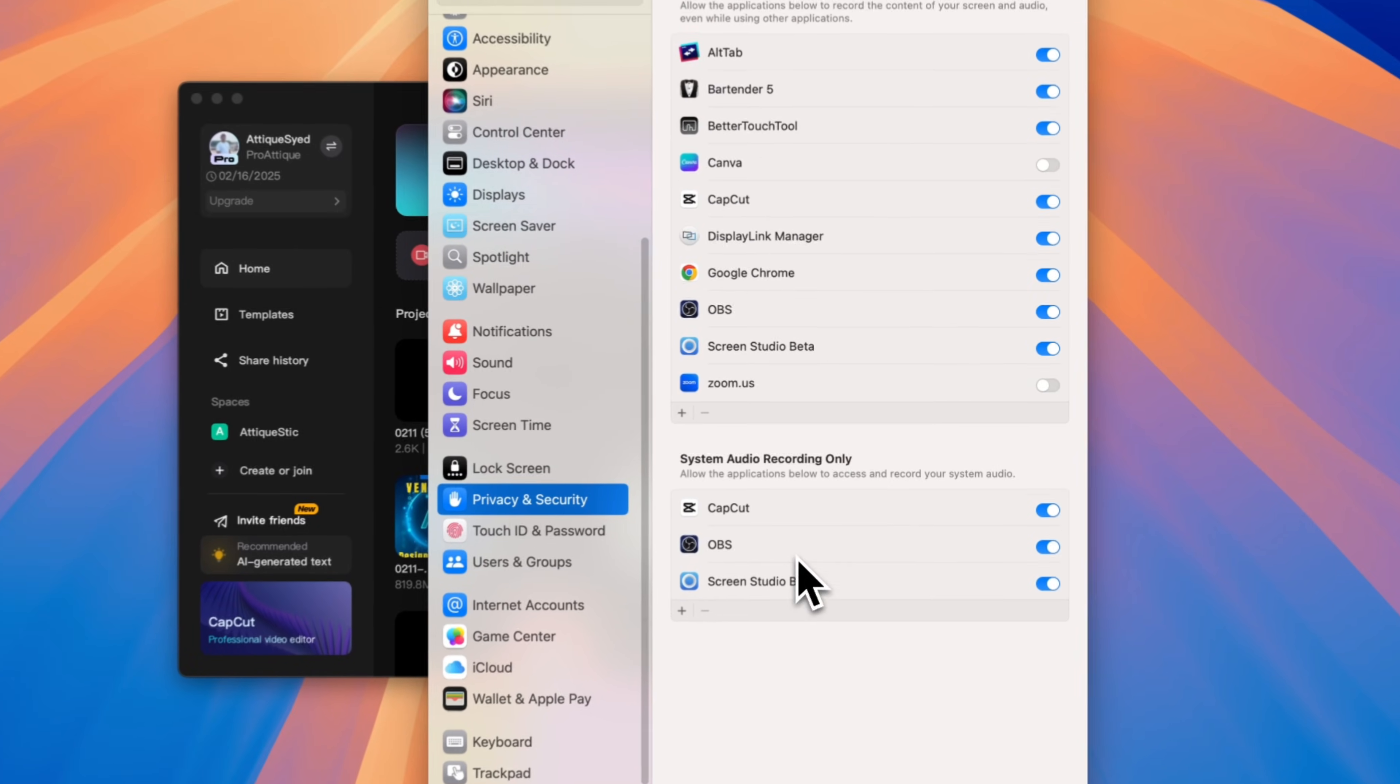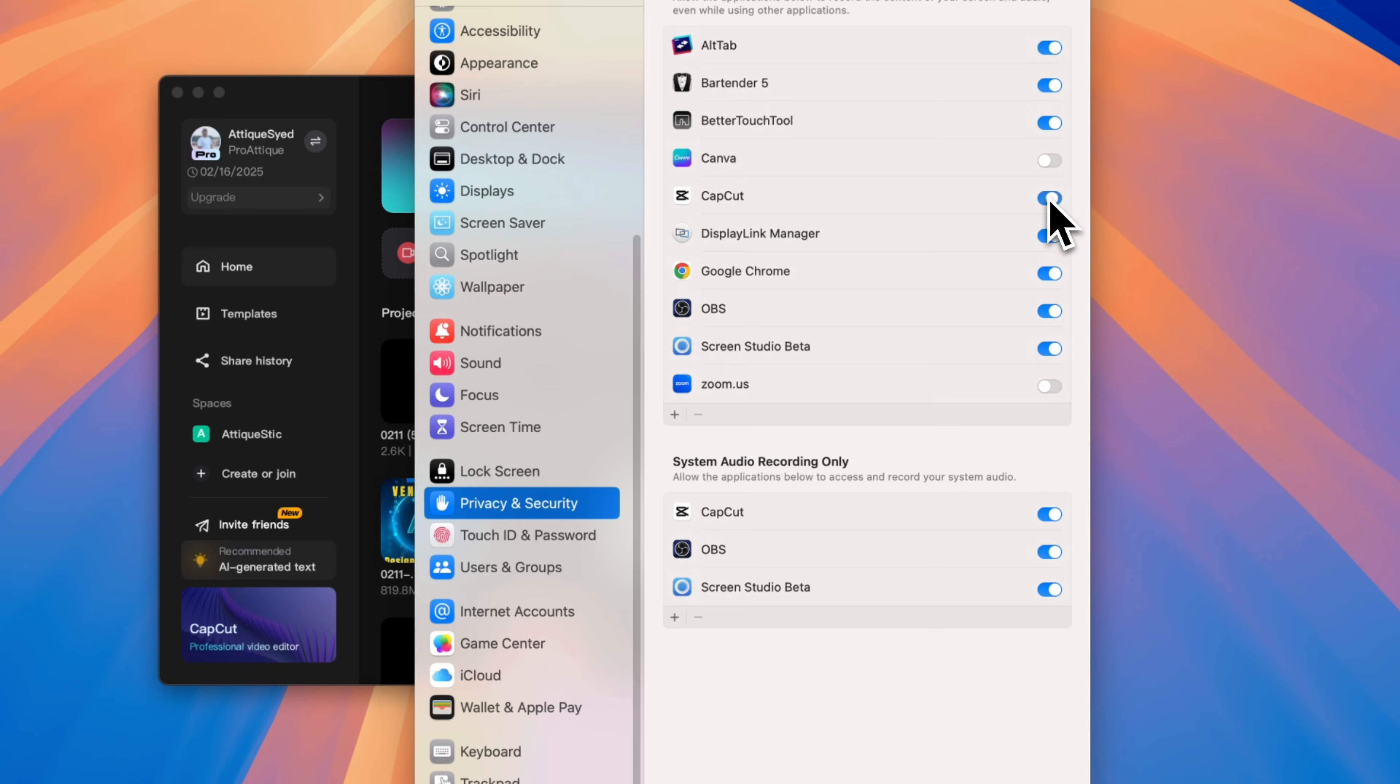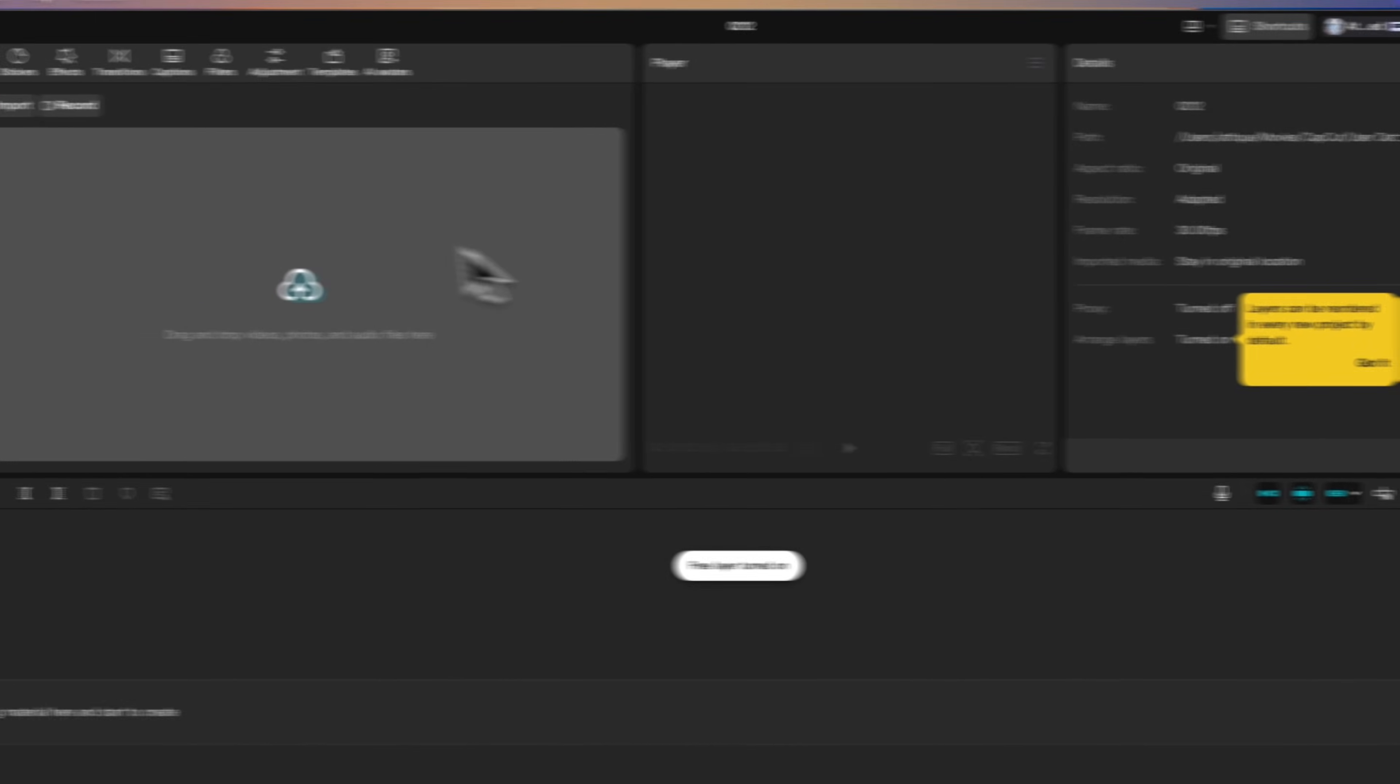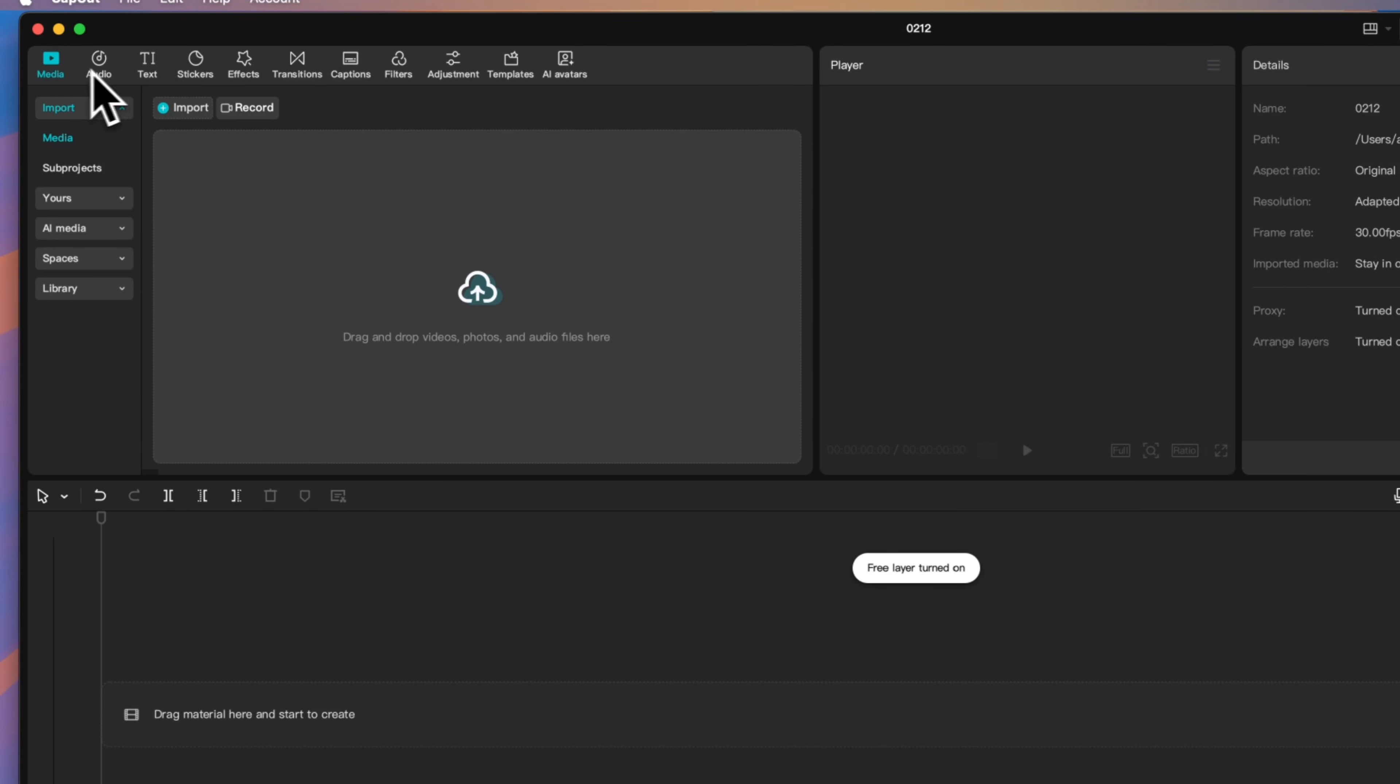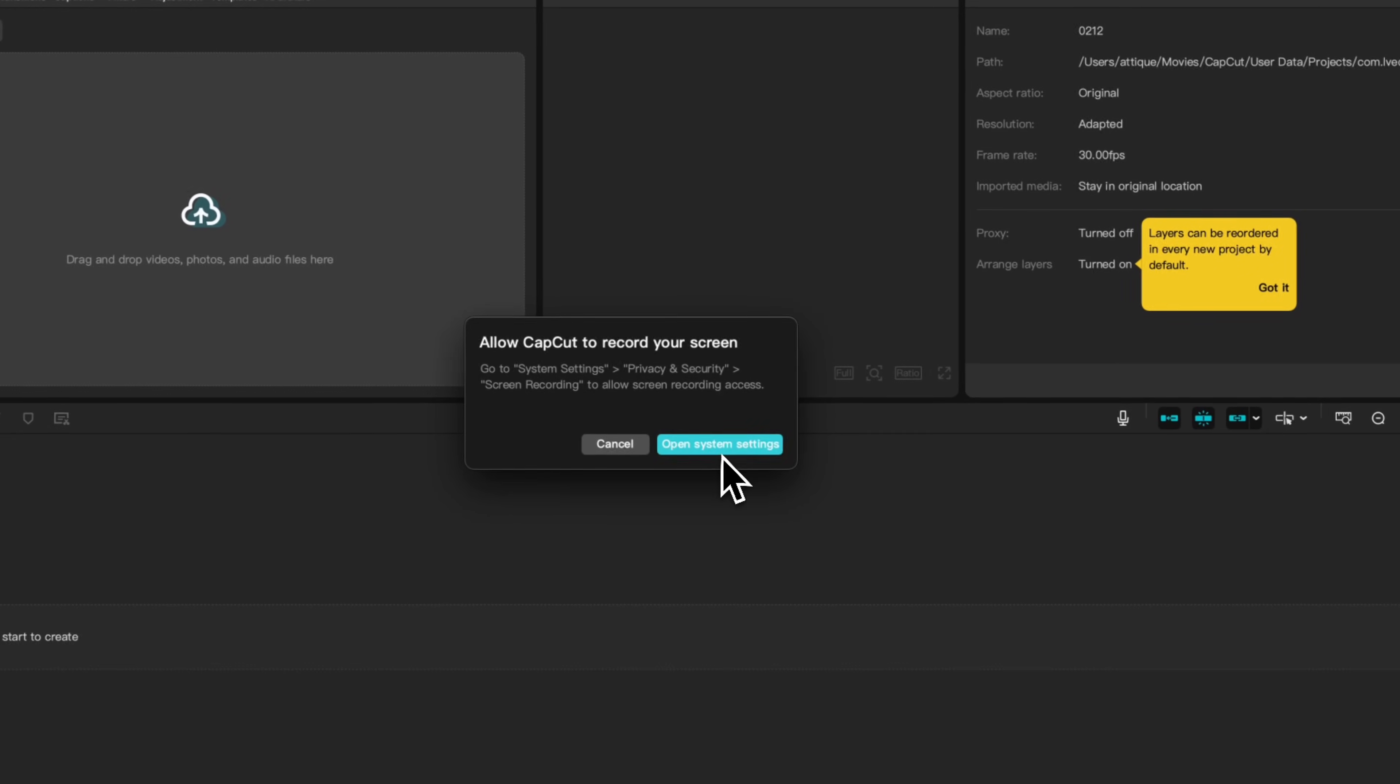Now that Mac settings are done, just jump into CapCut and find the new screen recording features. Open CapCut and go to the Media Import section. You'll now see a new option, Screen Recording. Click it.